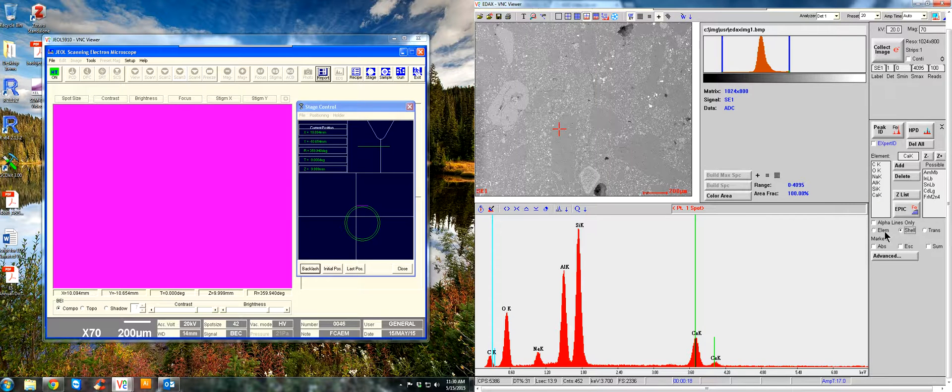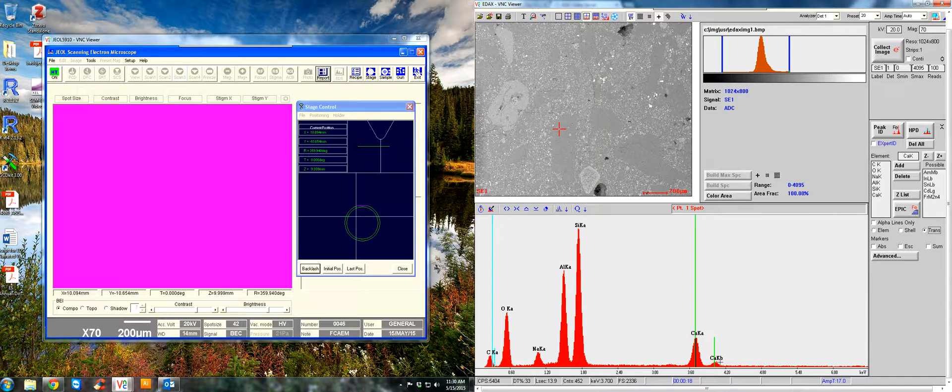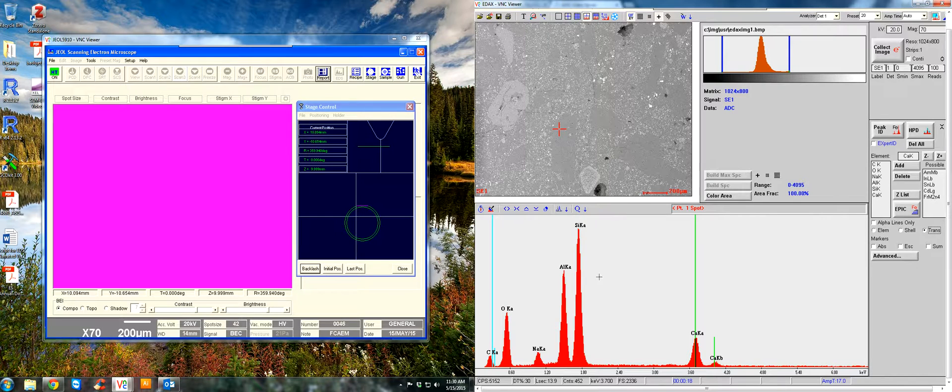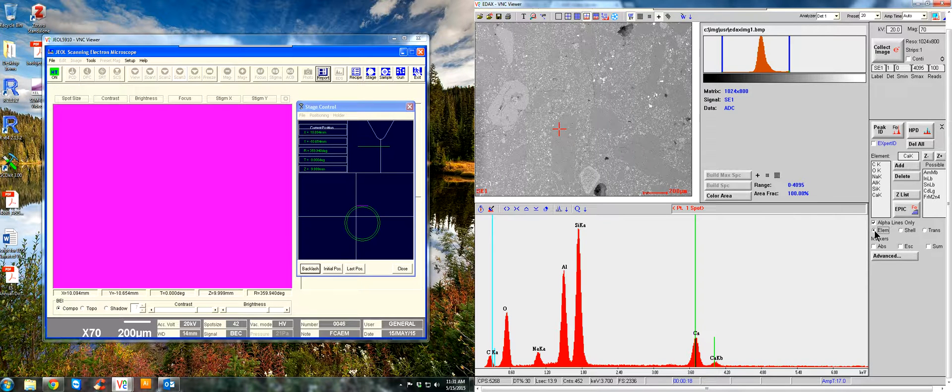So now you'll see. There we go. This will show you that this is the calcium K-beta peak, calcium K-alpha peak, and so forth. A lot of times, since I'm used to it, I like to just show the alpha lines only and just the element.